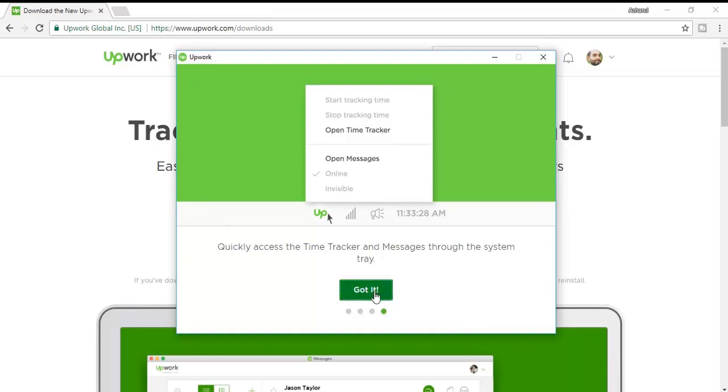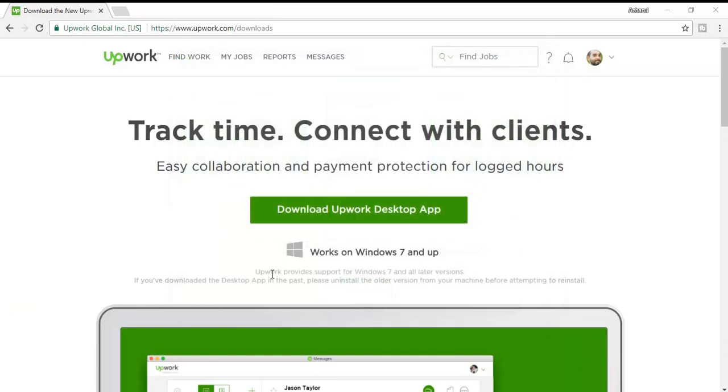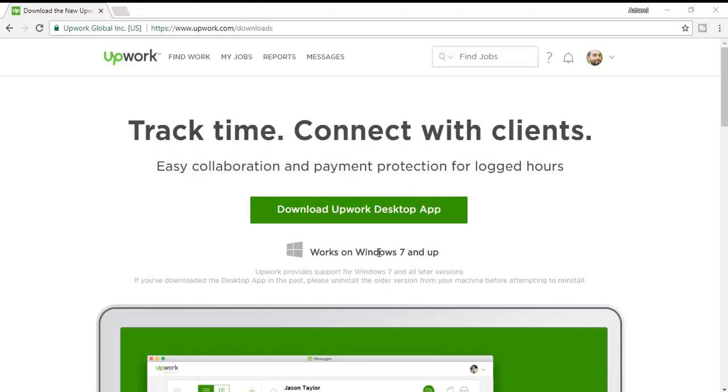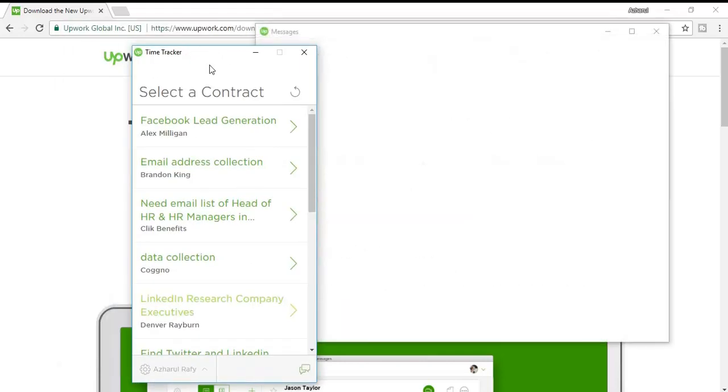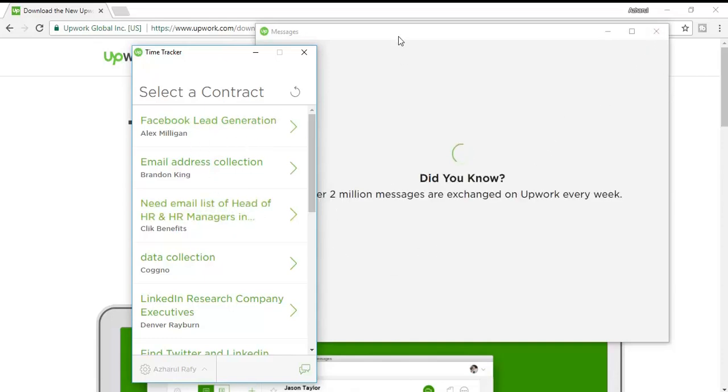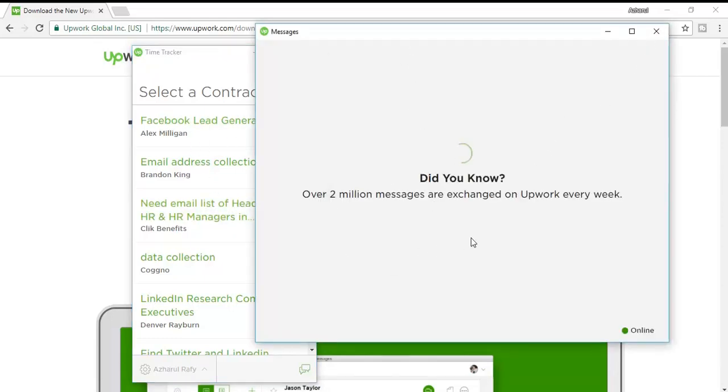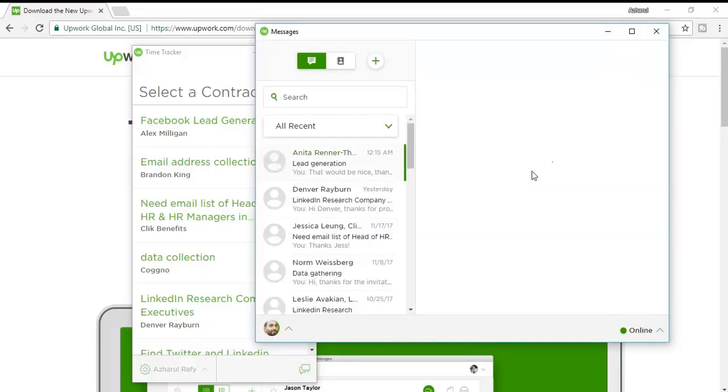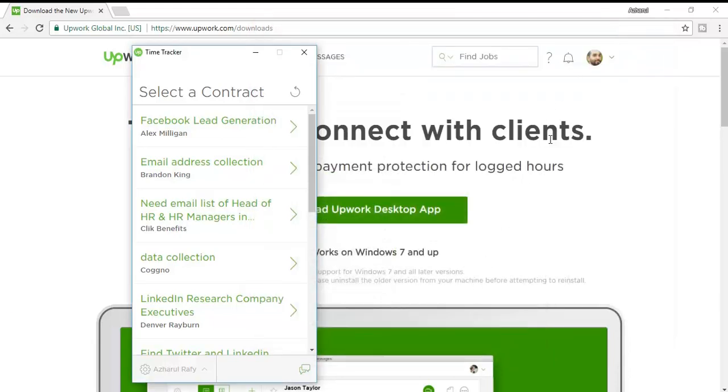Here it is being loaded, so it's just loaded with all the contracts that I currently have open. It's being loaded from Upwork messages. For privacy matters I have just minimized the message option.